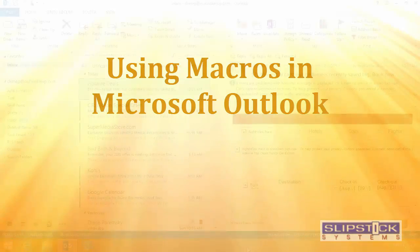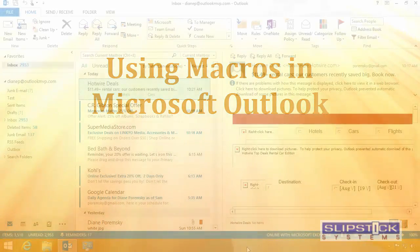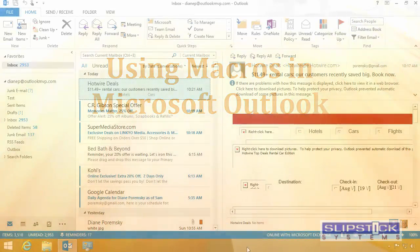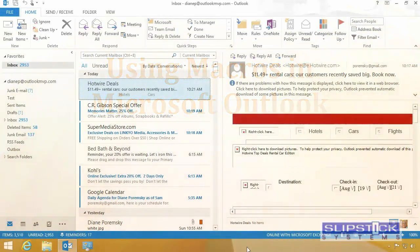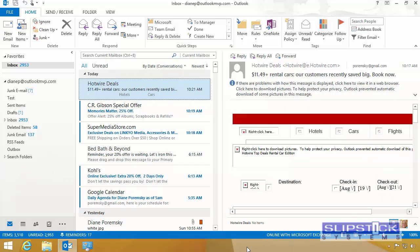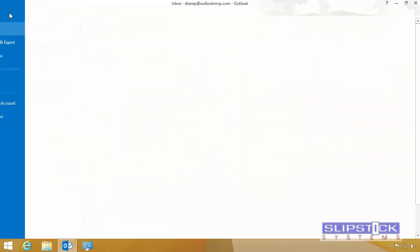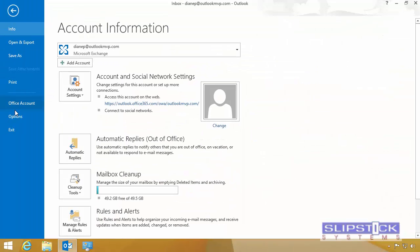In this video, I'm going to show you how to use the Visual Basic Editor. Before we open the editor, we need to check our macro security settings.